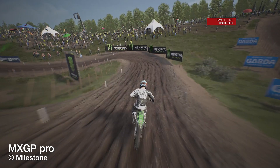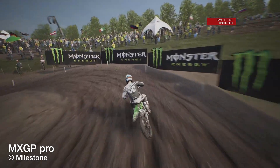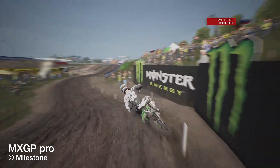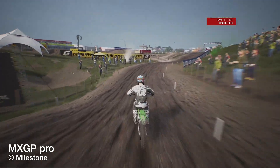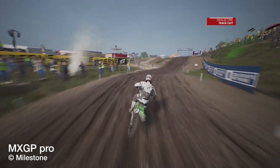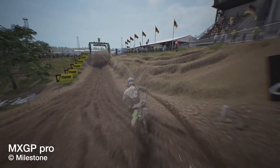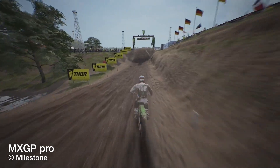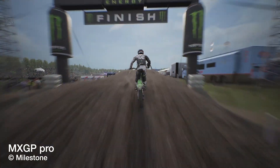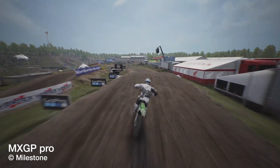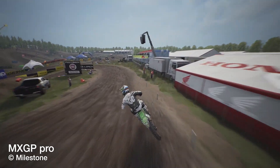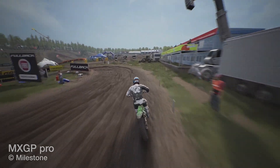TrueSky brings a beautiful sky to the scene, which adds to the realism of this motocross simulator, with changing sky and weather mid-game dynamically affecting play.